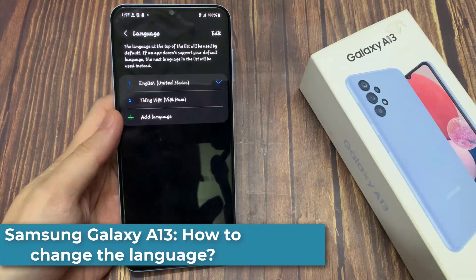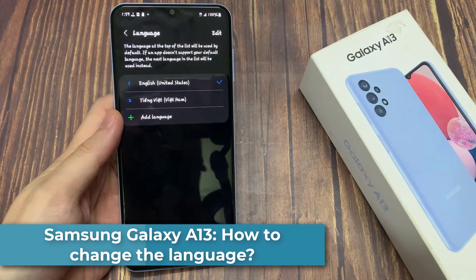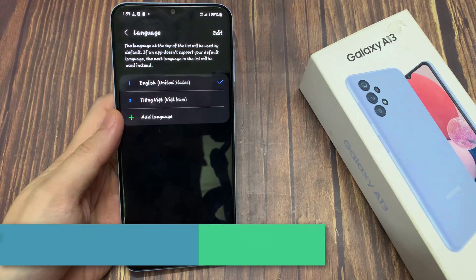Hi everyone! In this video, we will show how you can change the language on the Samsung Galaxy A13.